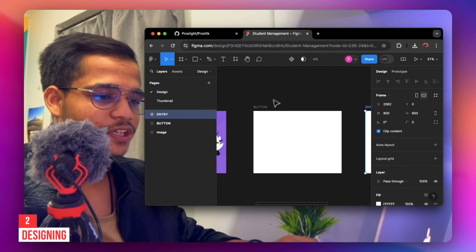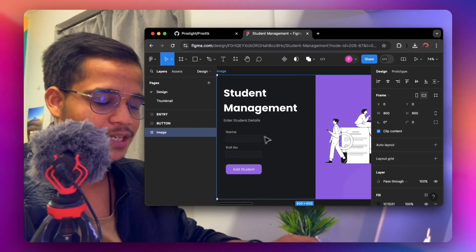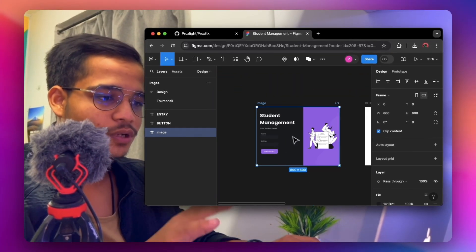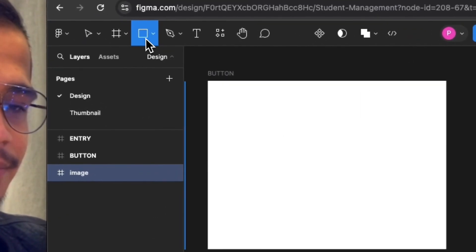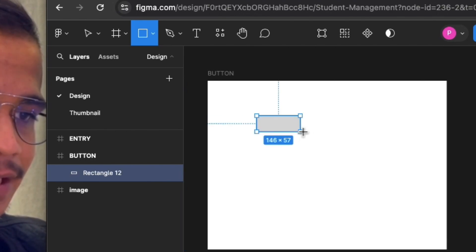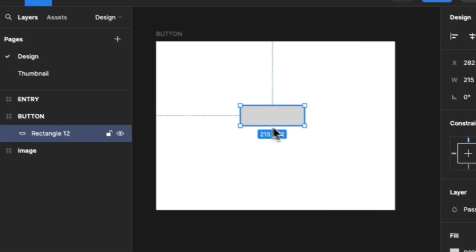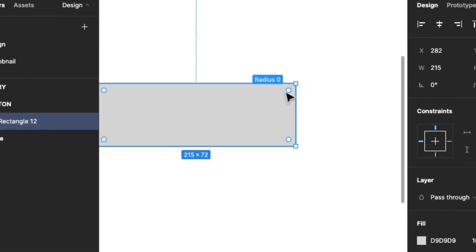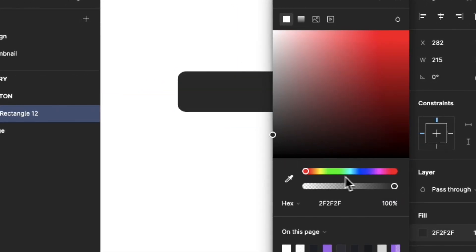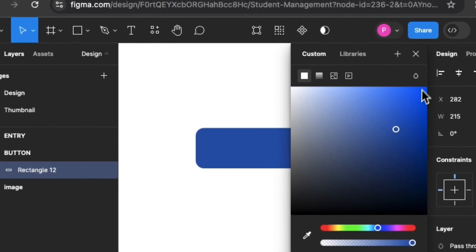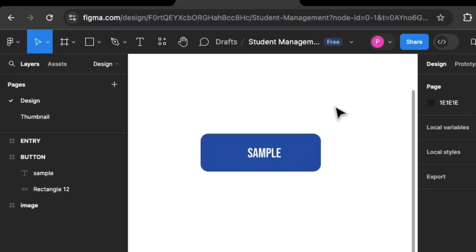Here we have the main application window — the student management system with a name and button. To create a button, simply choose the rectangle tool and drag it in. Place it at the center, round the corners a bit, change the color to whatever you like, and then add a text label. This gives us the rounded button.